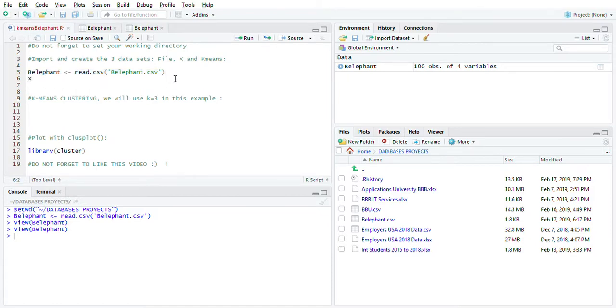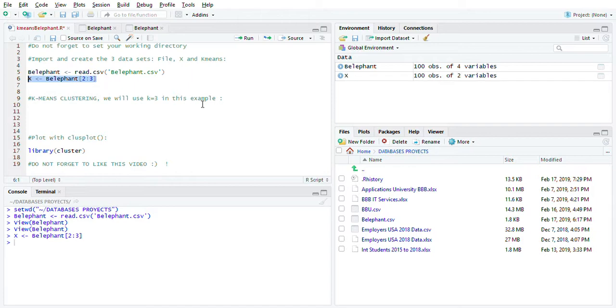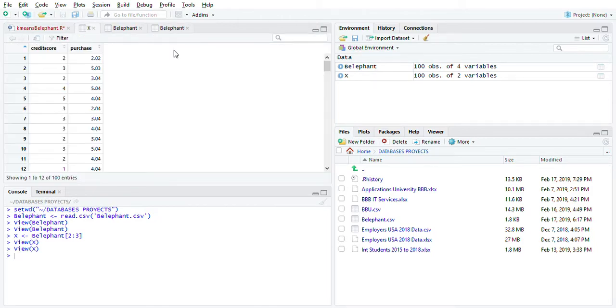We need to create another vector with these two columns because we don't need the whole thing. So let's call it big elephant, same thing, but we're just going to need column 2 to 3. Let's run this - control+enter - and then we have another dataset here. Let's just click it. You have credit score and purchase.